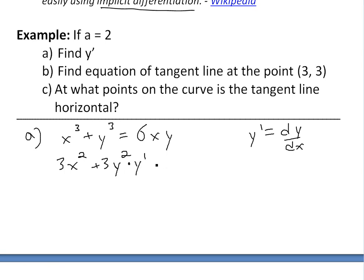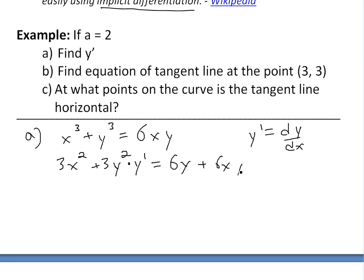And then we go equals to the right side. Now this one we use the product rule on. So we'll have the derivative of x, which is 1, so we'll have 6 times 1 times y — the 1 just vanishes — plus now 6x times the derivative of y, which is just y prime.